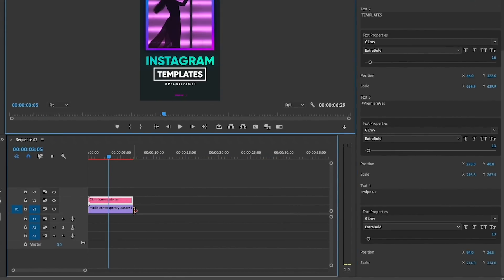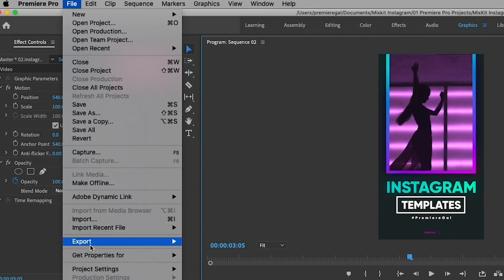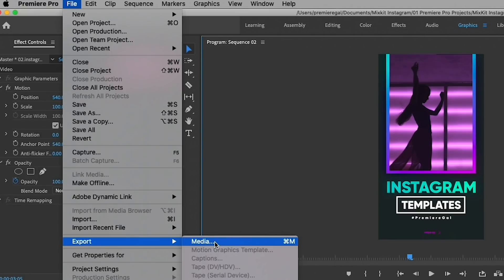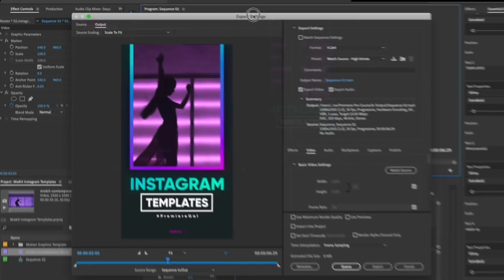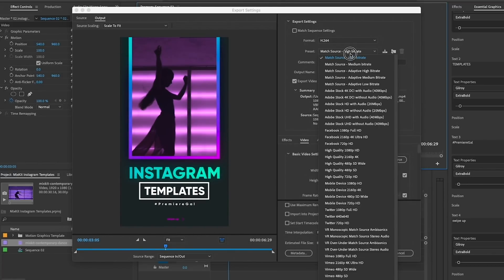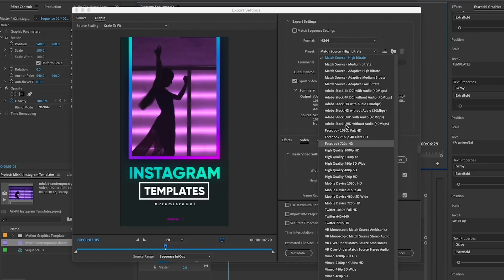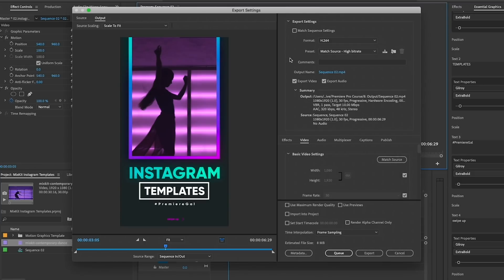So then I can just roll back this video to meet the end of the Instagram story template, and then you can export it for Instagram. What I would recommend doing is going up to File, Export, Media. There's not a preset for Instagram here; you can see there's YouTube and Facebook, but that's okay because what we're going to do is just use H.264.